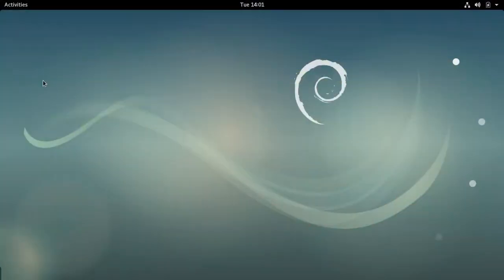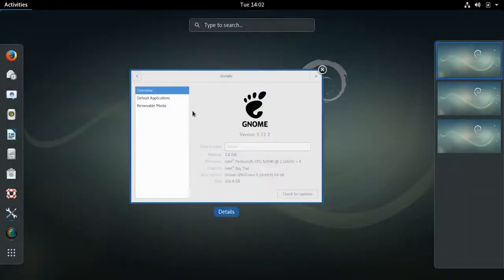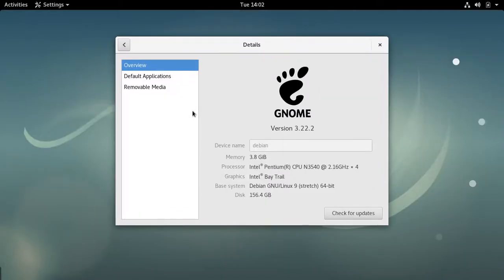This is Debian Stretch, which in mid-February as I do this video is still in the testing version of Debian. It's going to become the stable version before long, and this is GNOME version 3.22.2.